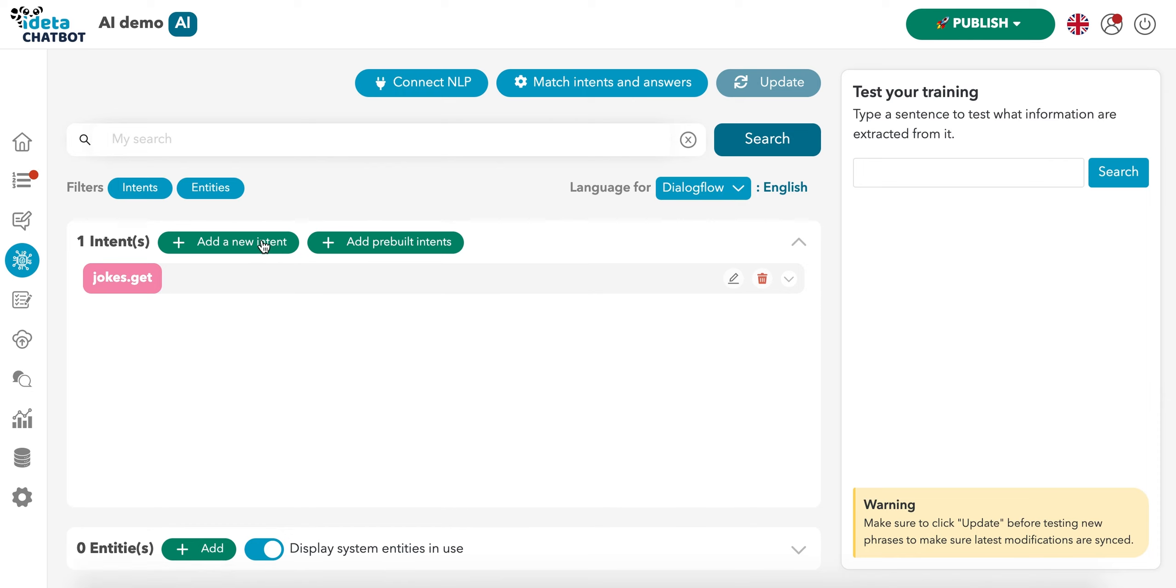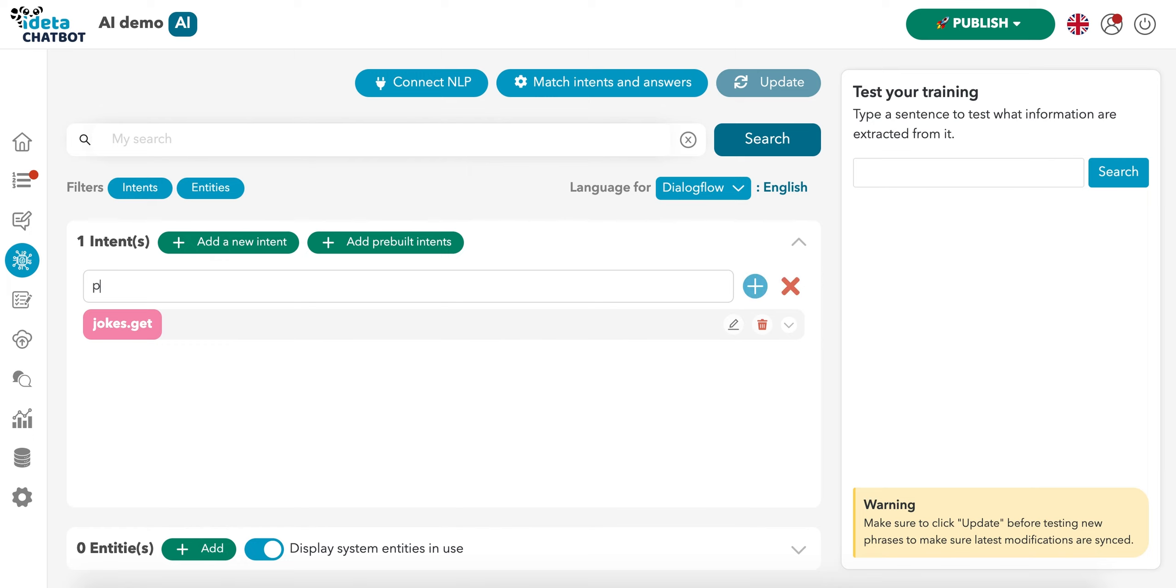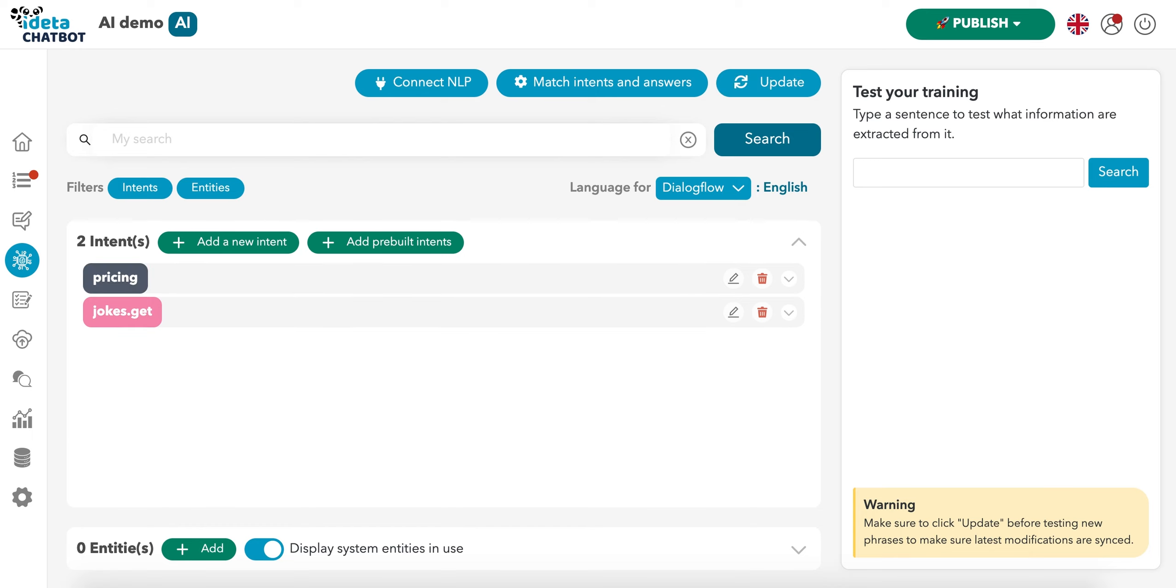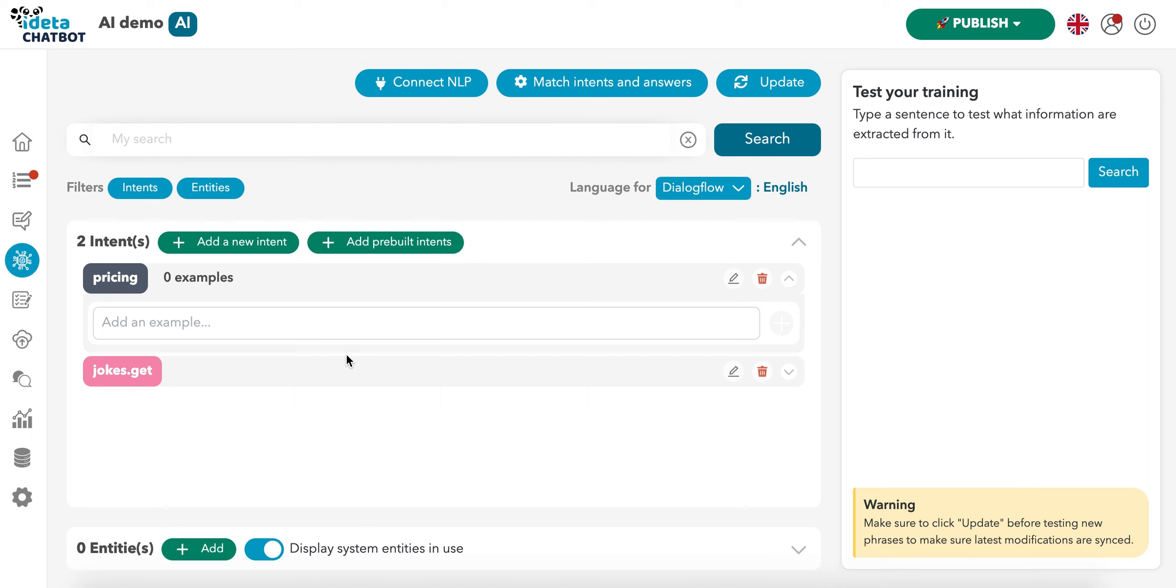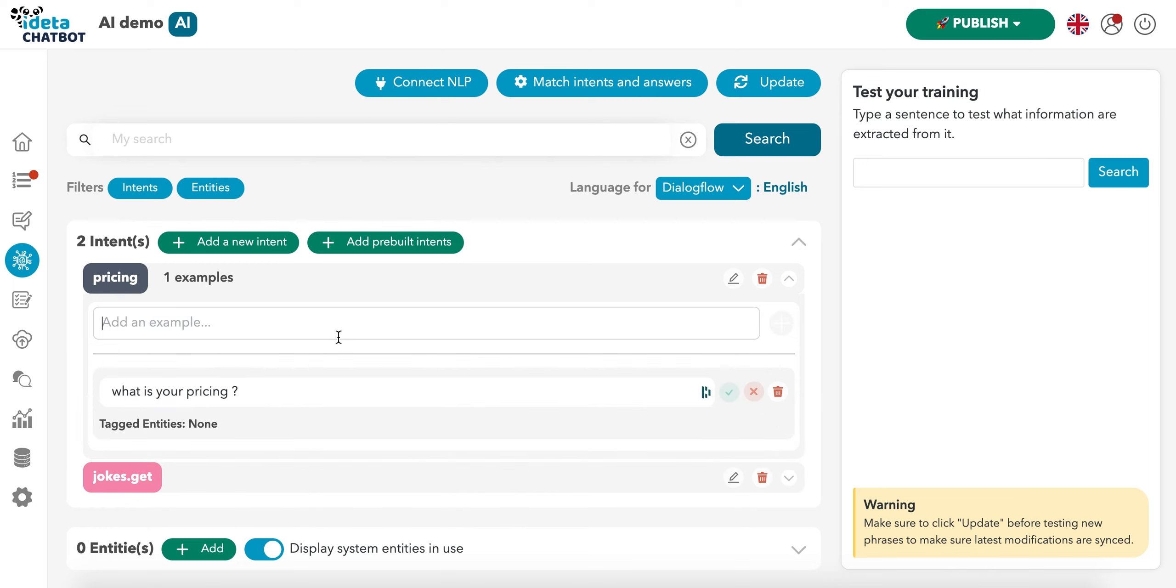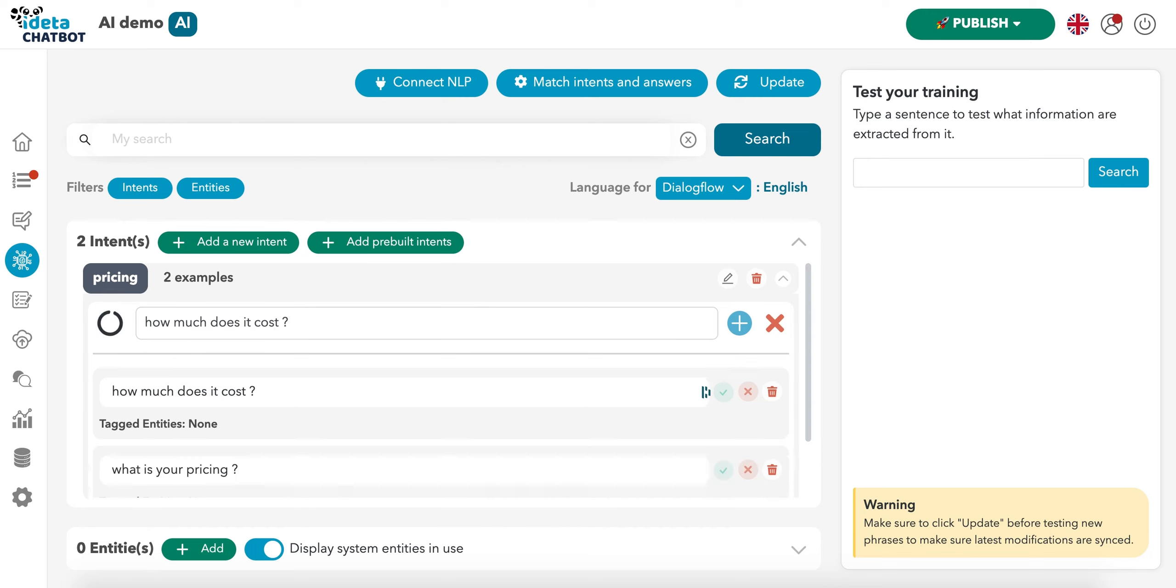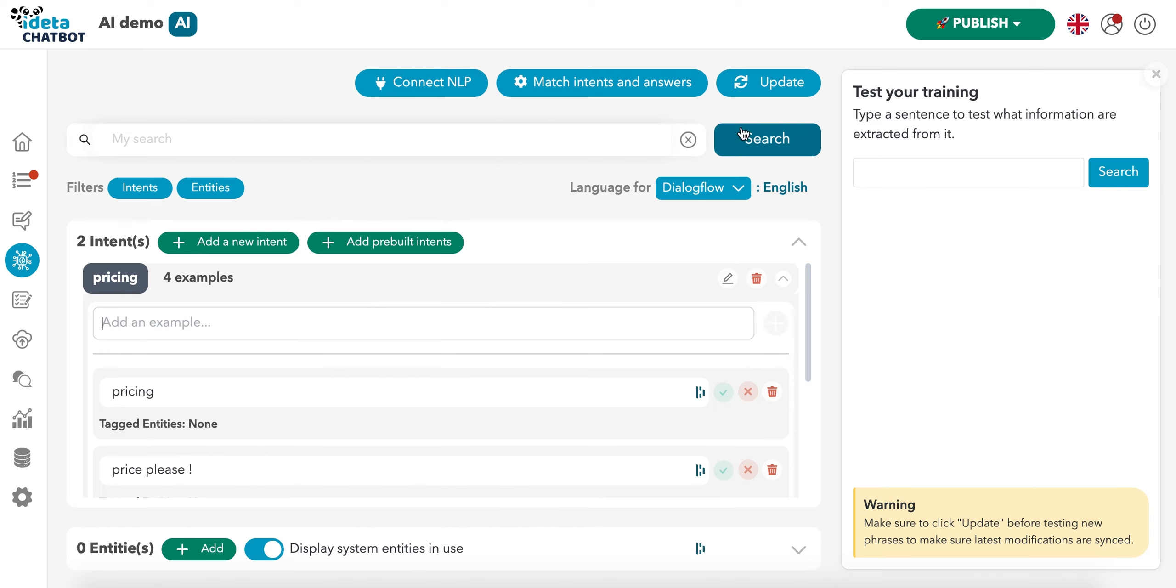But now we are going to create our own intent. Let's create an intent about pricing because people often ask about pricing. So if you're a software company or if you offer a service, this is the typical kind of question you'll have on your chatbot. And so what we're going to do is, in the same way that we saw in jokes.get, we're going to add training sentences. These are questions that the user could ask your chatbot and that your chatbot needs to detect.